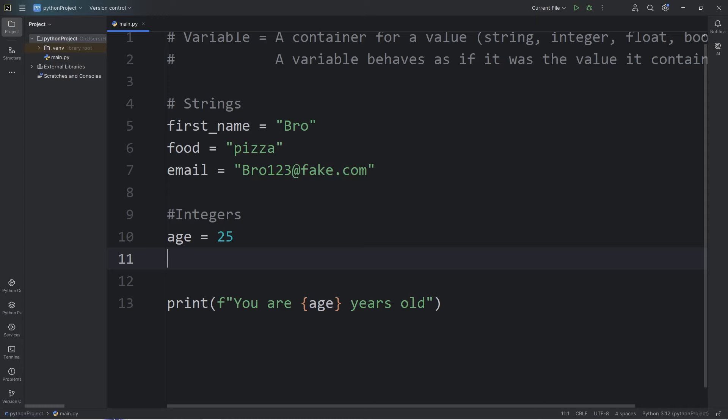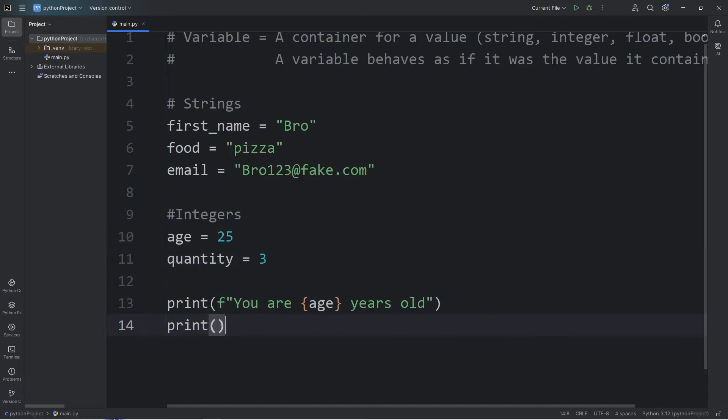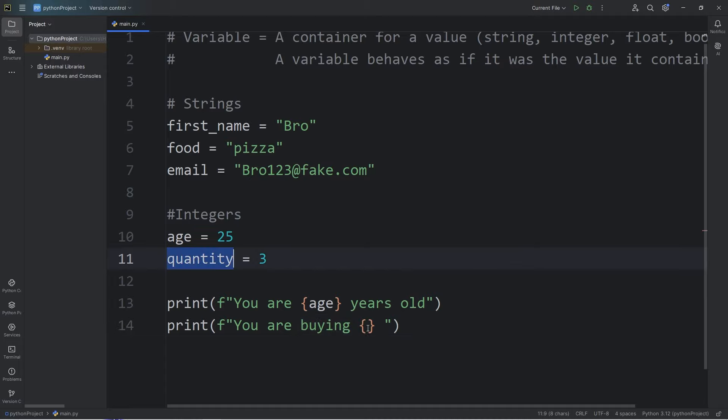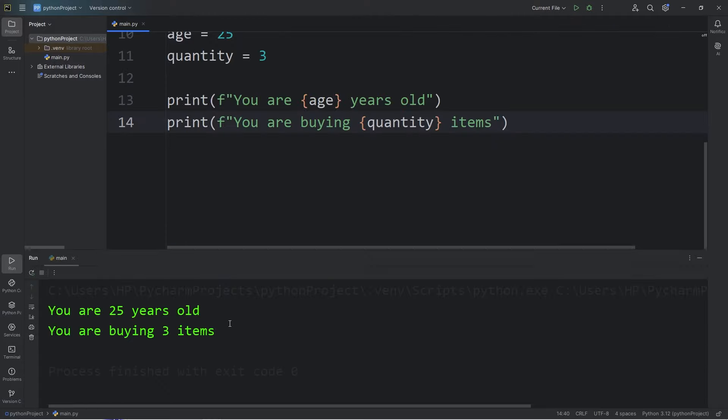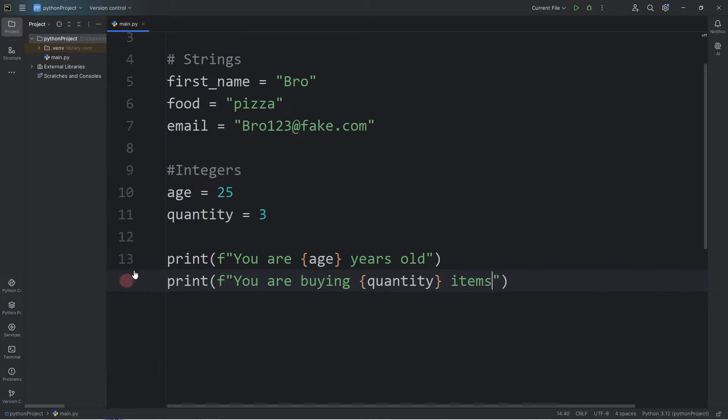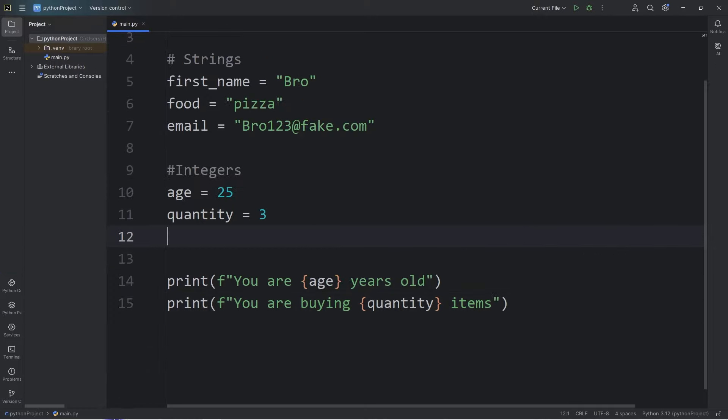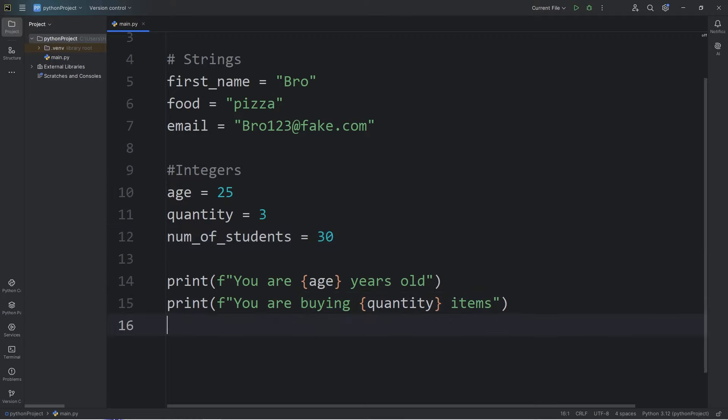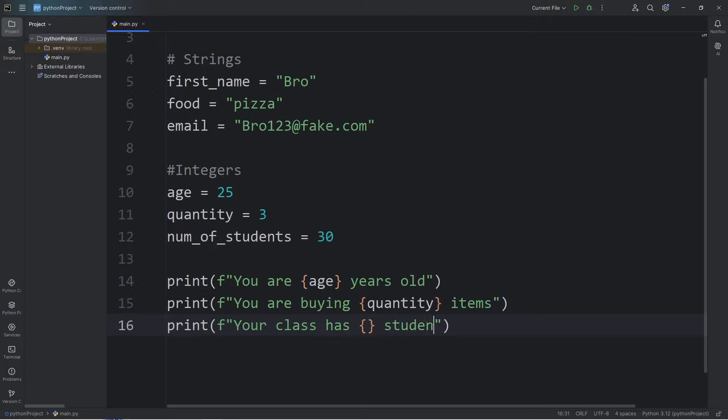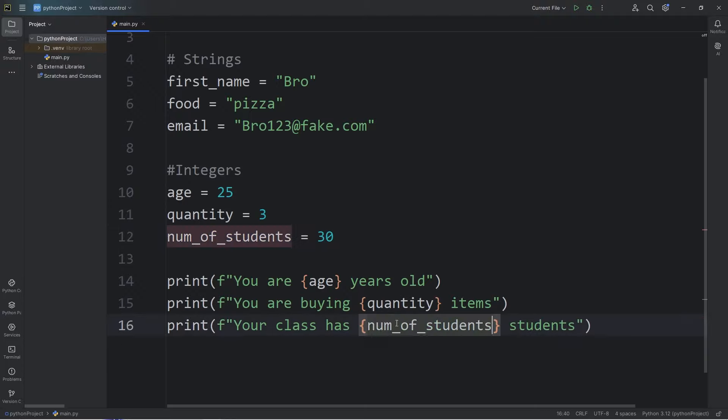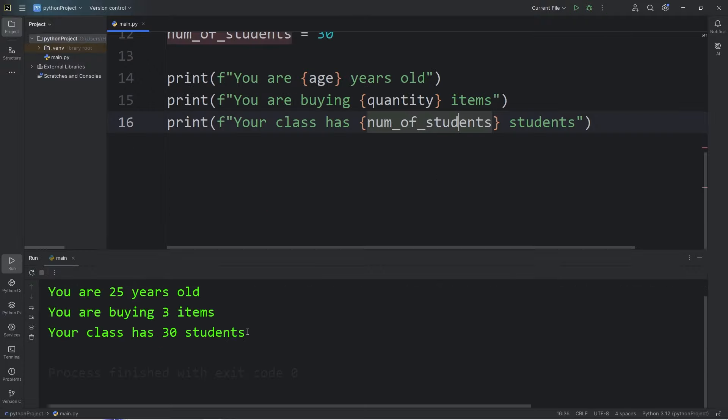Another example of an integer could be a quantity. You are buying a certain amount of something. Maybe I am buying three items. I wouldn't have half an item. This would be a float, technically, rather than an integer. We are buying three of something. So let's print the following. You are buying, add a placeholder, display our quantity, items. You are 25 years old. You are buying three items. Another example of an integer could be an amount of people. Let's say num_of_students, like a classroom. There are 30 students in our class. Then we will print, your class has, add a placeholder, students. We will display the number of students, num_of_students. Your class has 30 students.